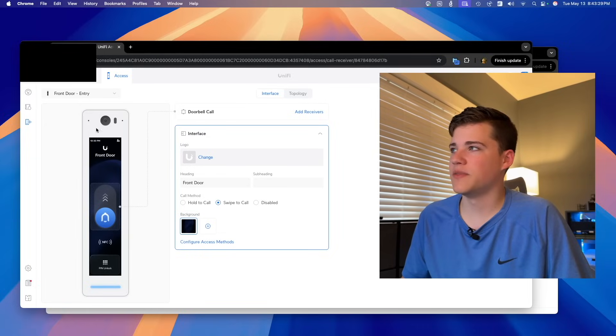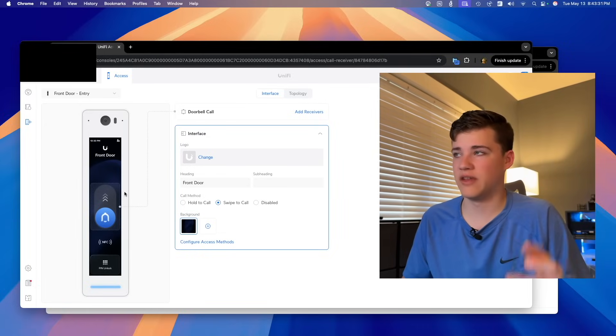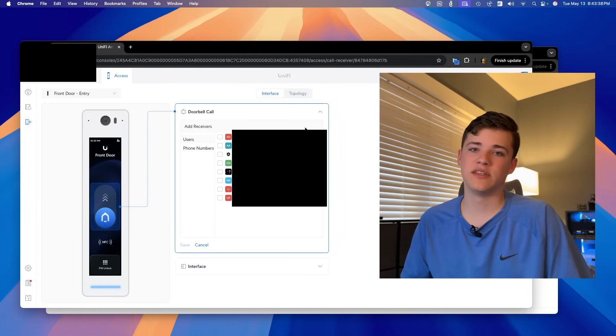This is how you manage the interface, and up here there is a doorbell call option where you can click the button to add receivers. This feature is solely based on your Unify account — it does not matter if you have Unify Talk on the same console as Unify Access or Protect. Those are all separate, except for Unify Protect and Access if you want to tie cameras together, but that's a topic for a different day.